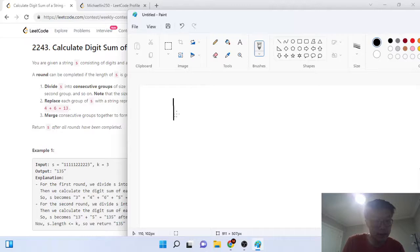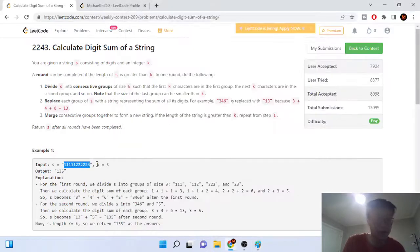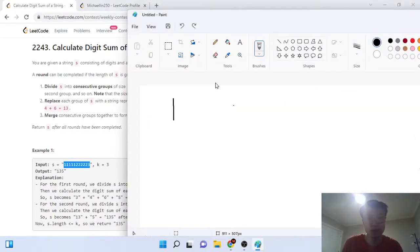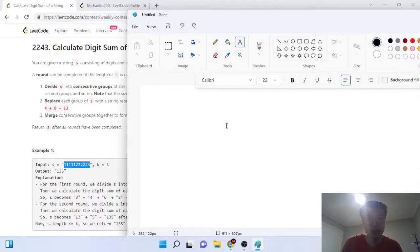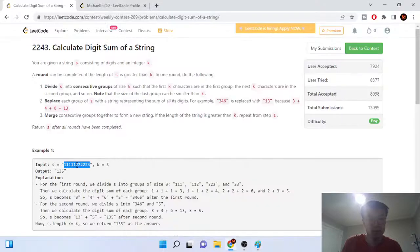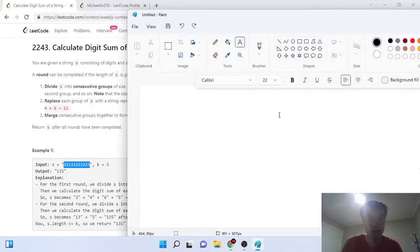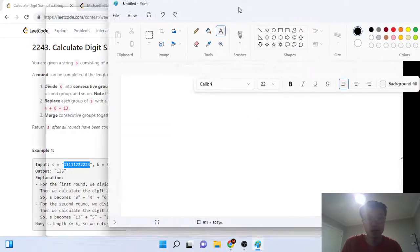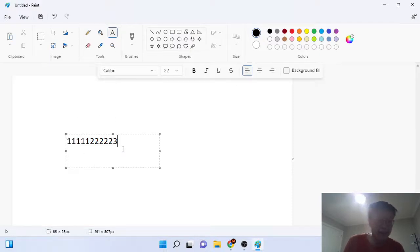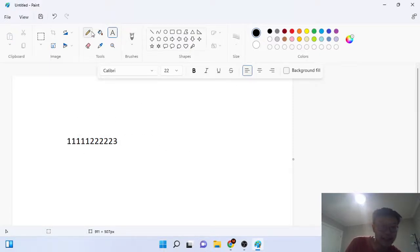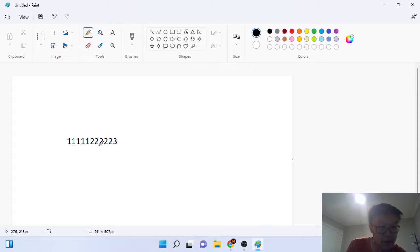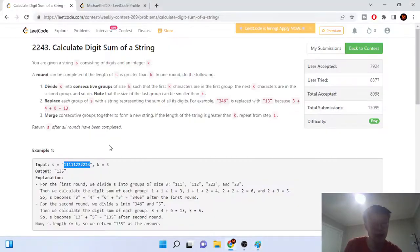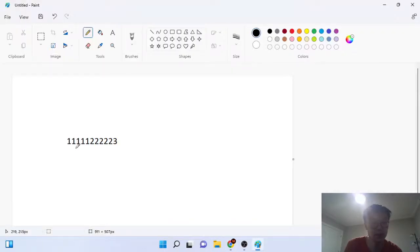Let's just go over the example. We have '1111222233' and they want to split s into consecutive groups of size k. In the first example k is three, so we're going to split this into groups of three.